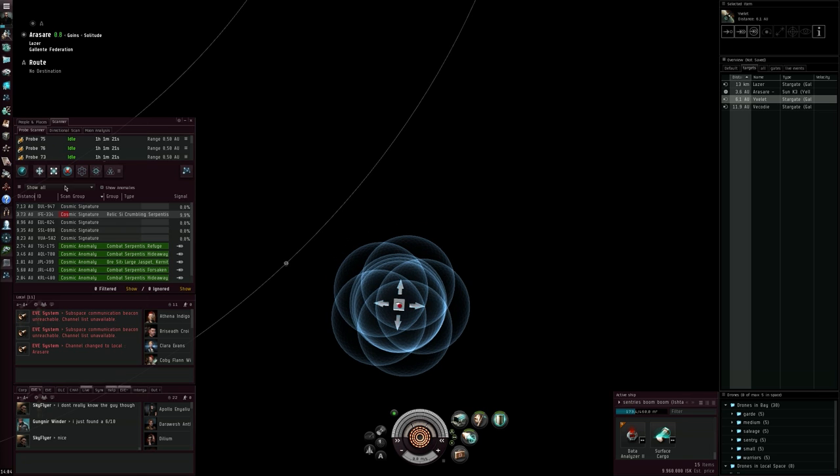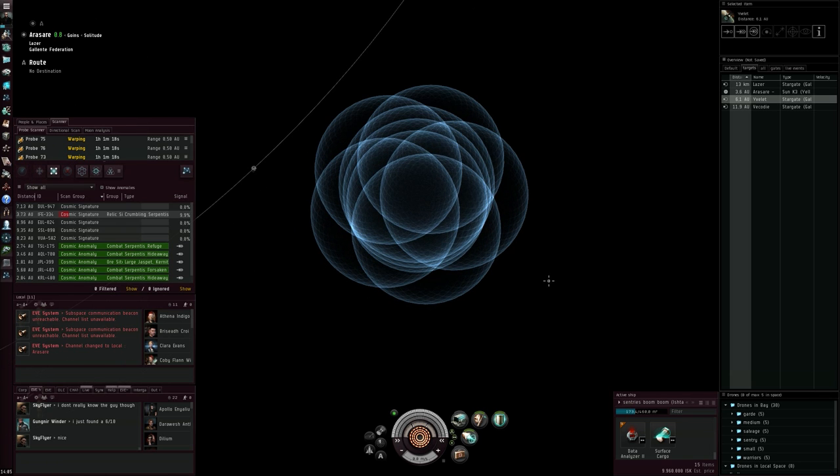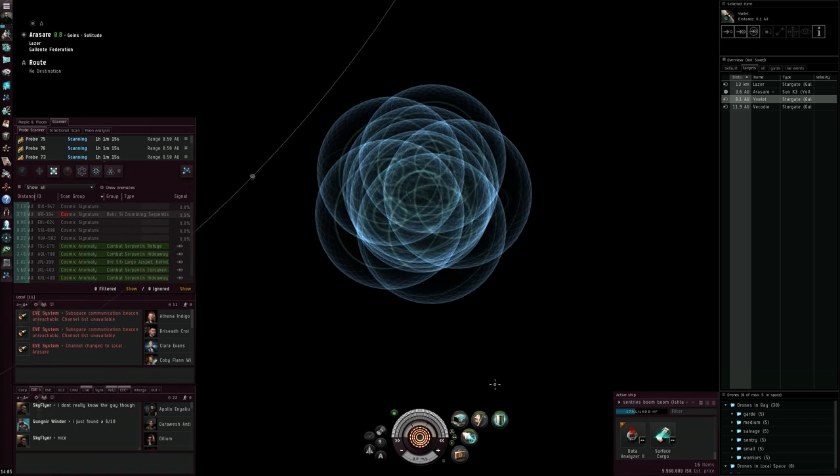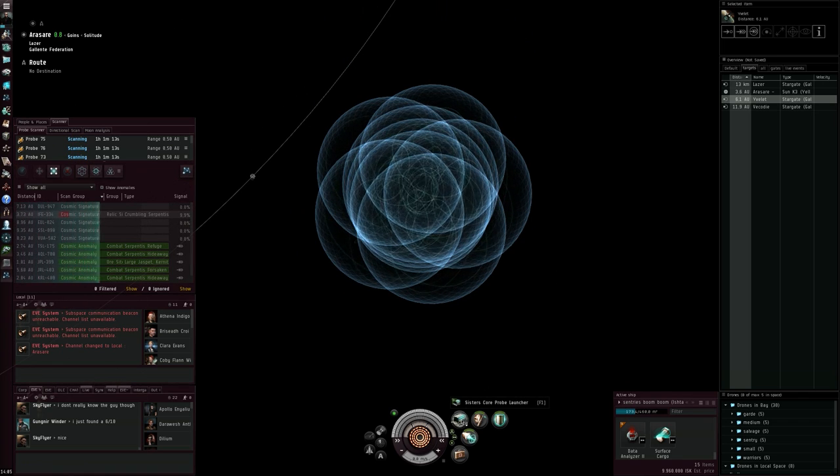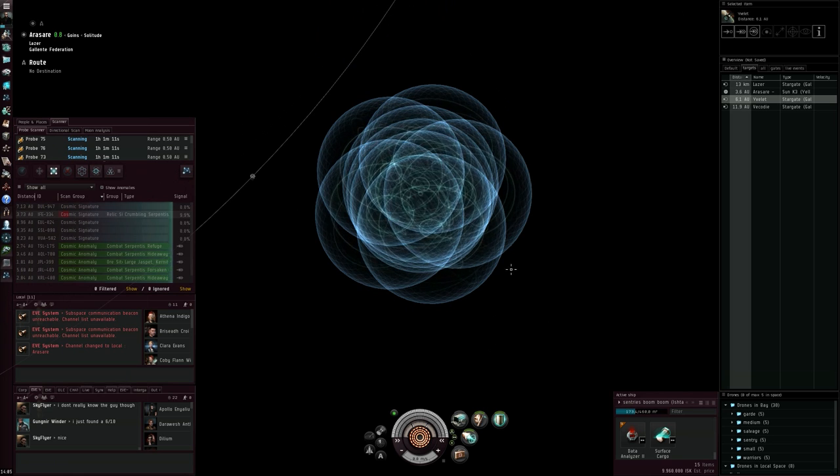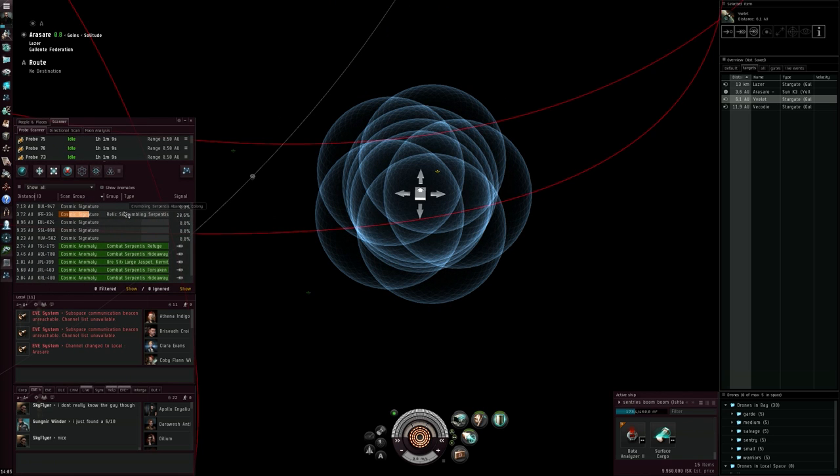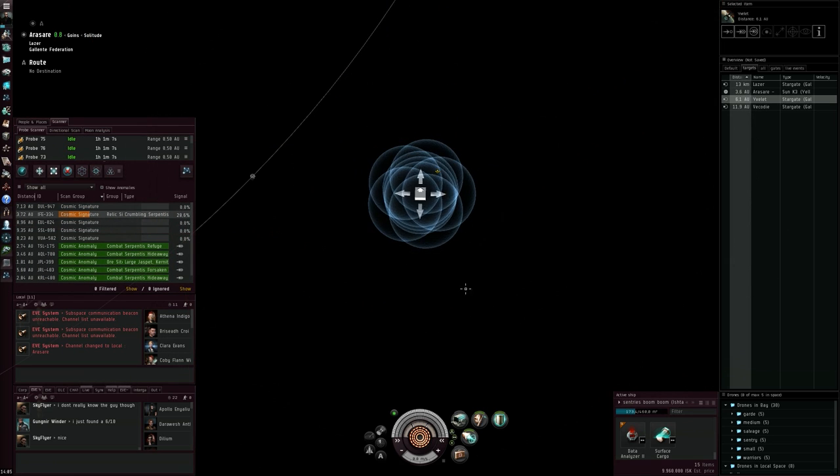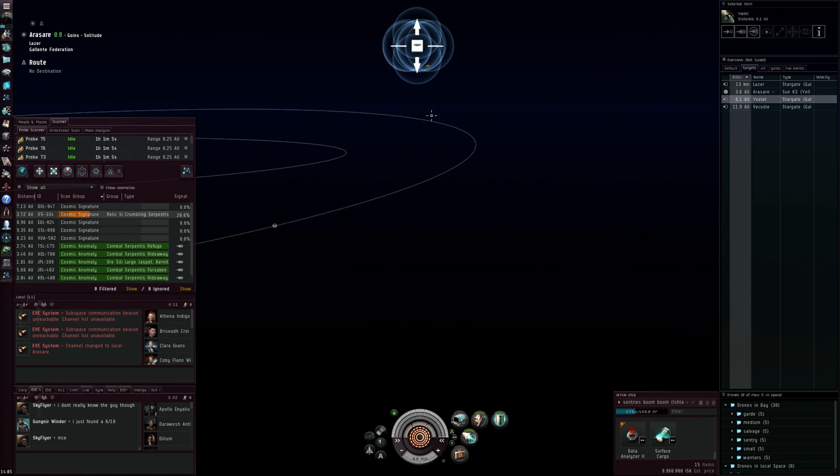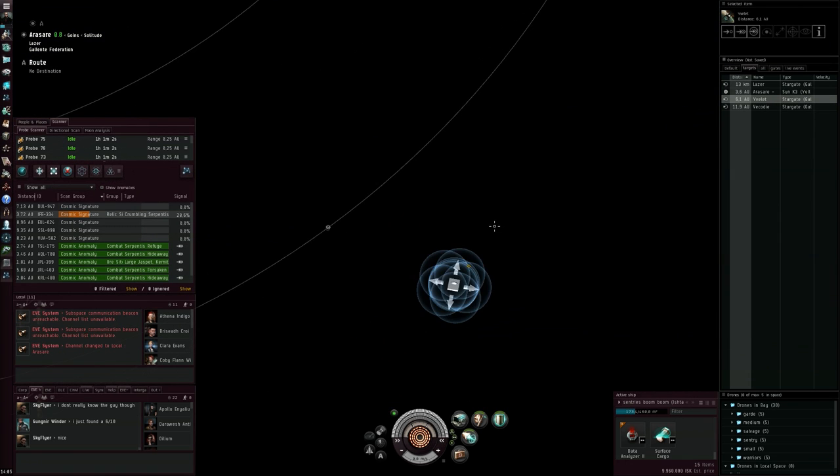You can get your skills up, you can probably also get a better ship which has specific bonuses, and of course I am using a Sister's Core Probe Launcher with Sister's probes which is already helping me quite a lot as well.